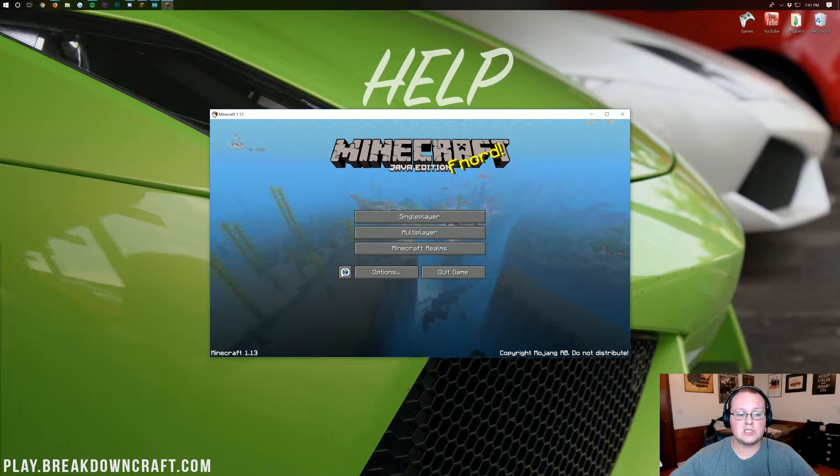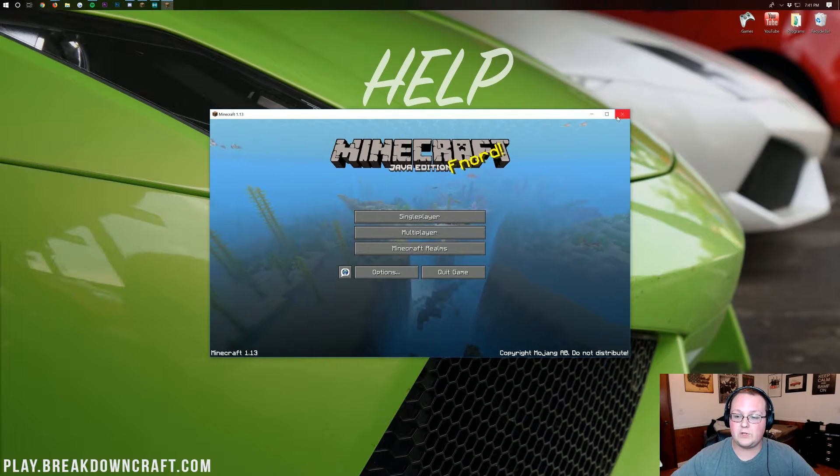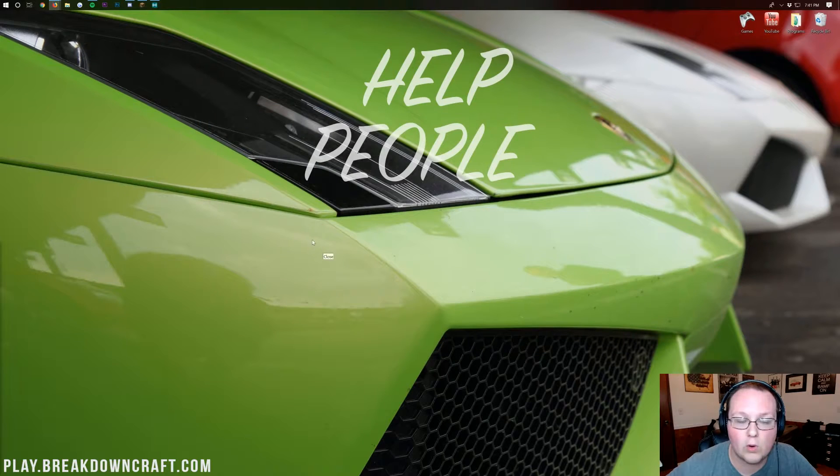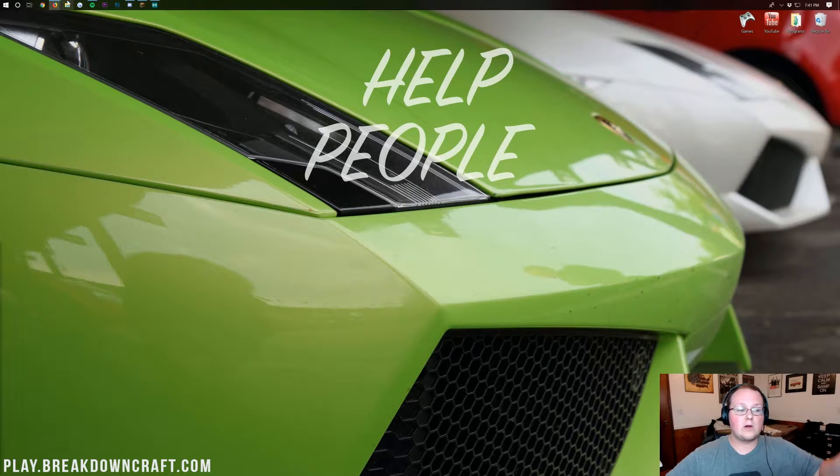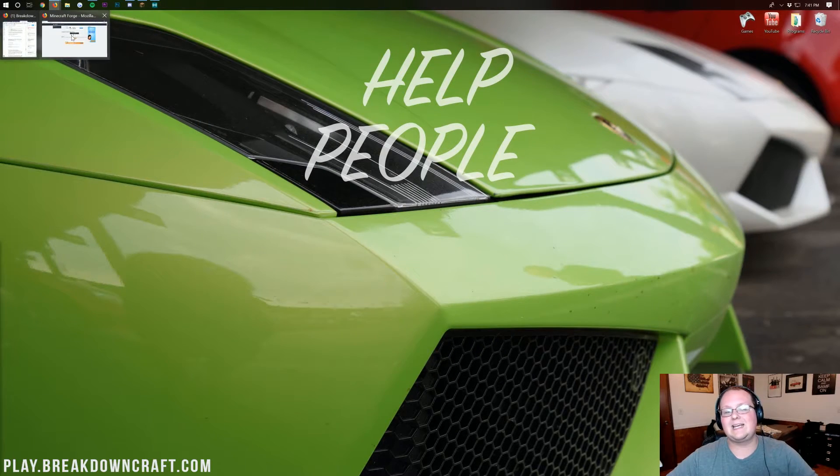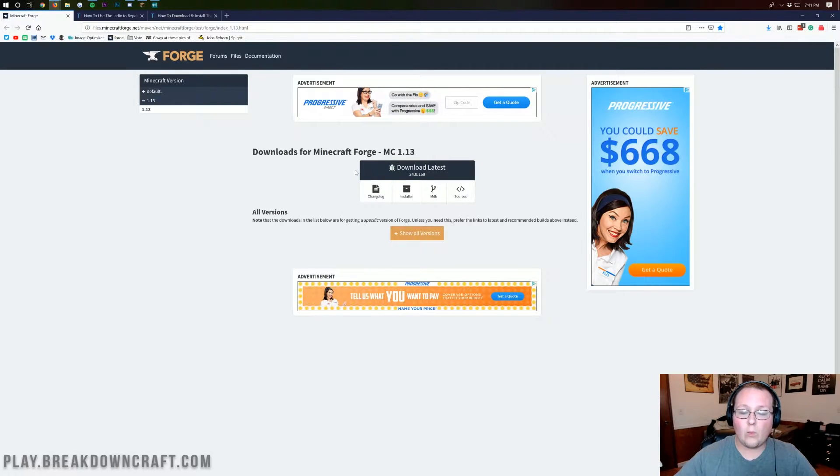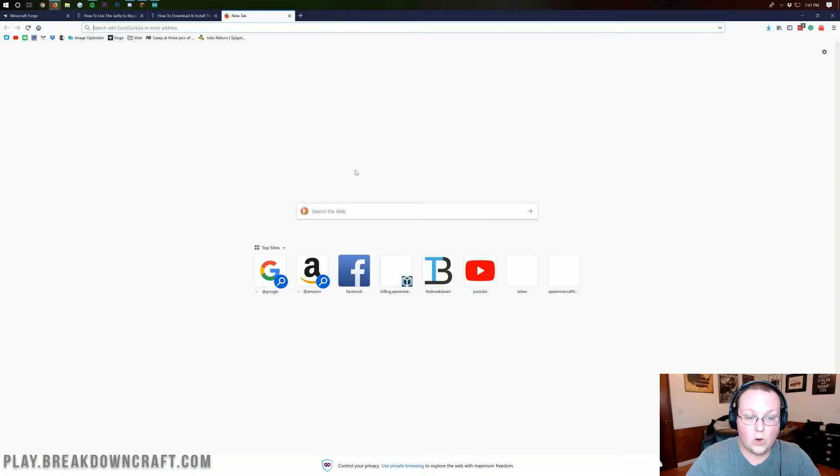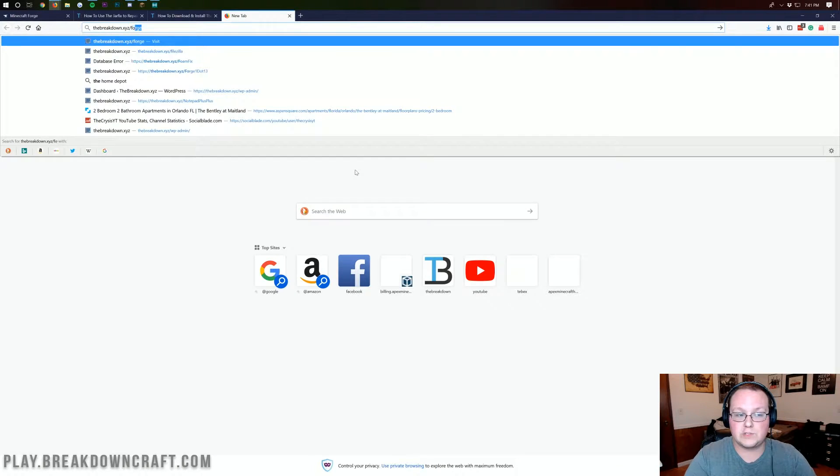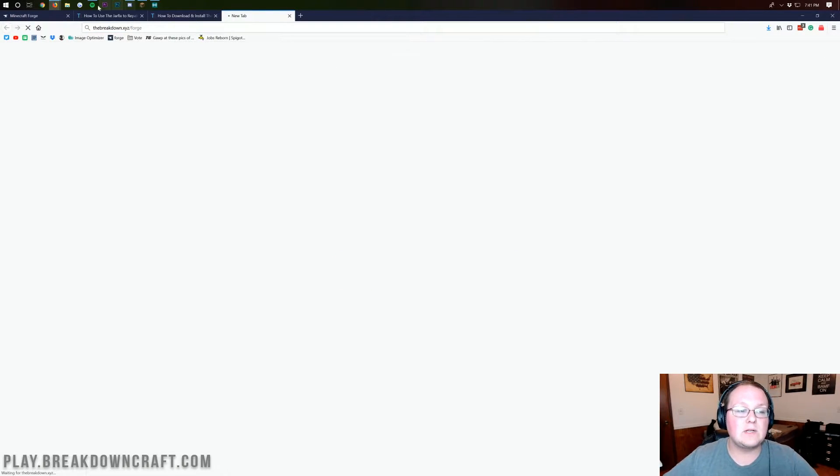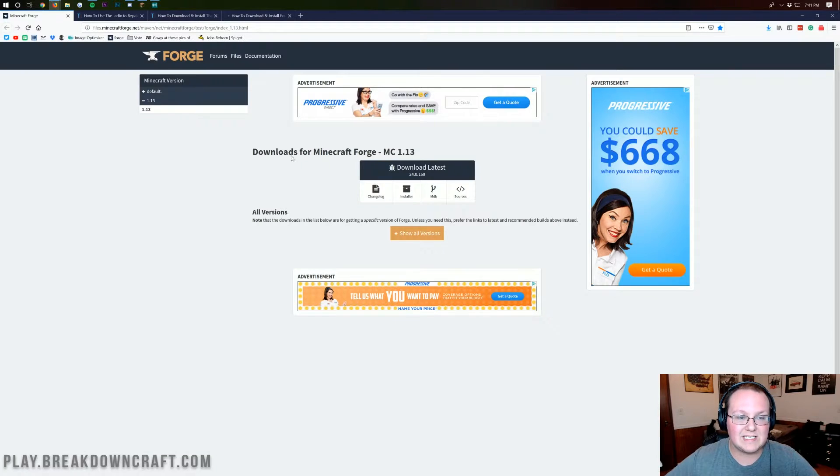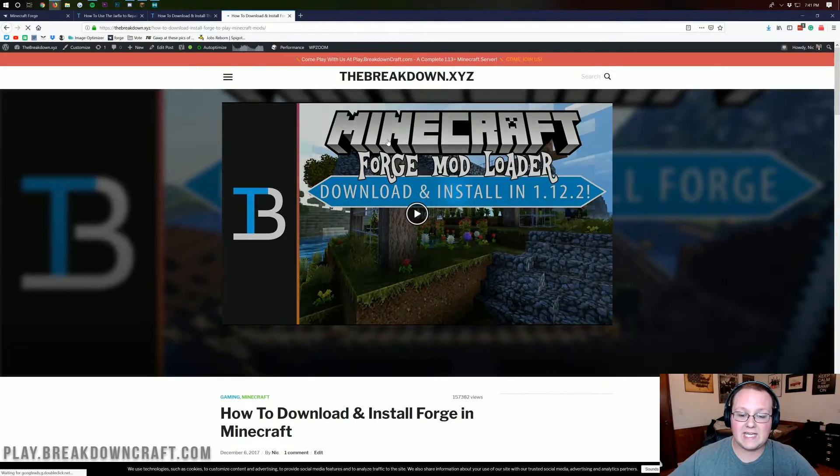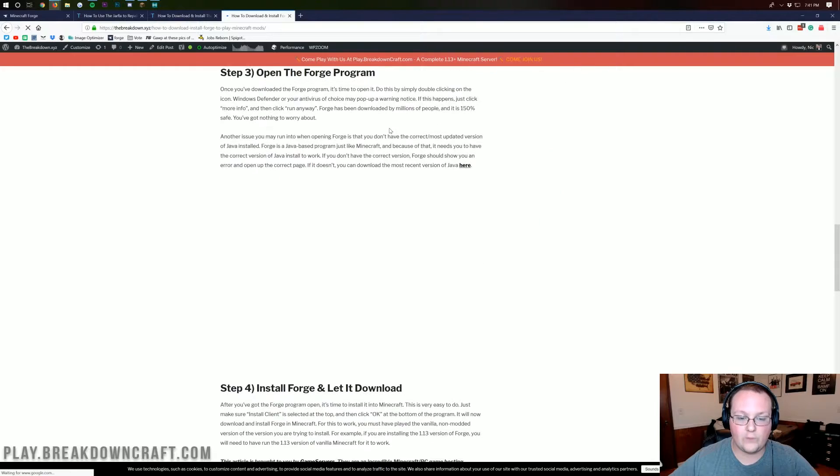Once you're on the Minecraft main menu, it should say Minecraft 1.13 at the top. You can instantly close out of it, we don't need it open anymore. Now, go to the description down below, go to the second link, and it will take you here. Once Forge is actually released, it will take you to our tutorial on Forge, but when Forge is in beta, it will take you directly to this page.